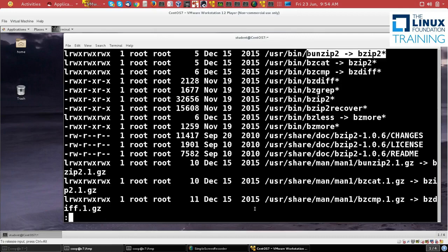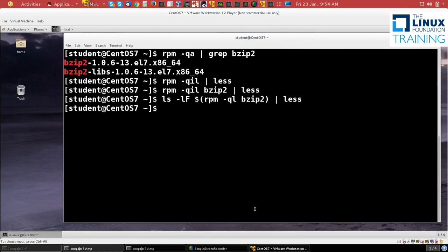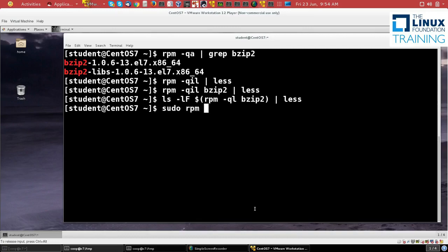Now let's see what happens if I try to remove the package. So I should be root to do that, so I'll do a sudo. And then I'll do RPM -e for erase. And then just to be extra careful, I'll use the --test option, which means it won't actually do anything. It'll just see if it could do it.